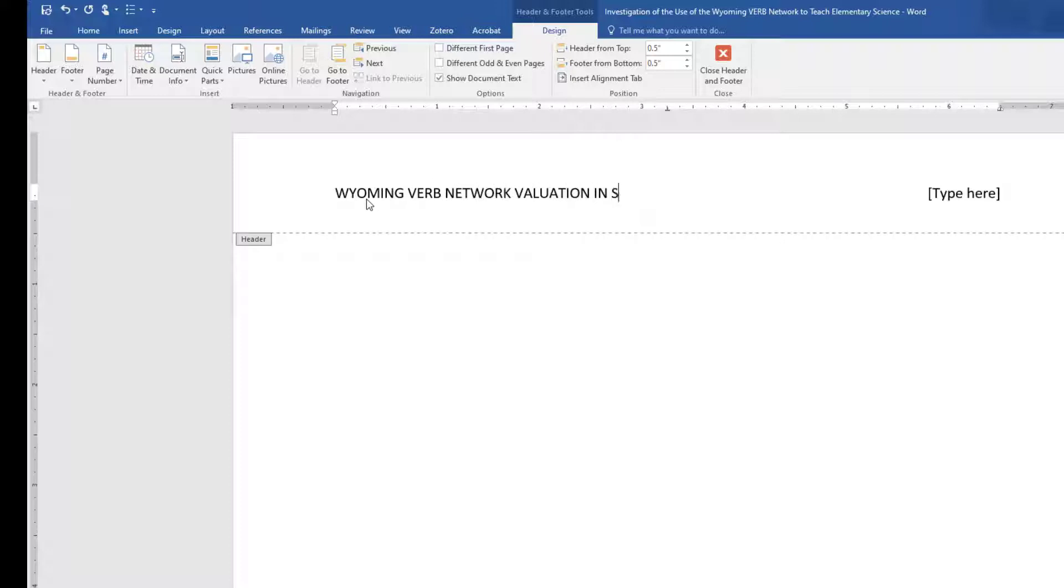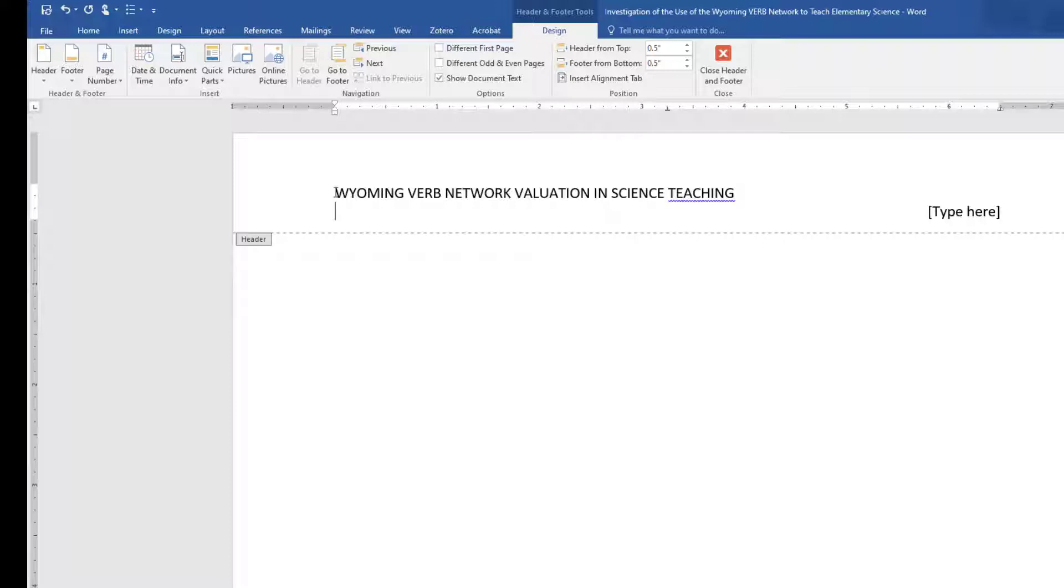A running head is an abbreviated version of the title of the paper and should be no more than 50 characters in length. If the title of the paper is less than 50 characters in length, the running head can be the same as the title.